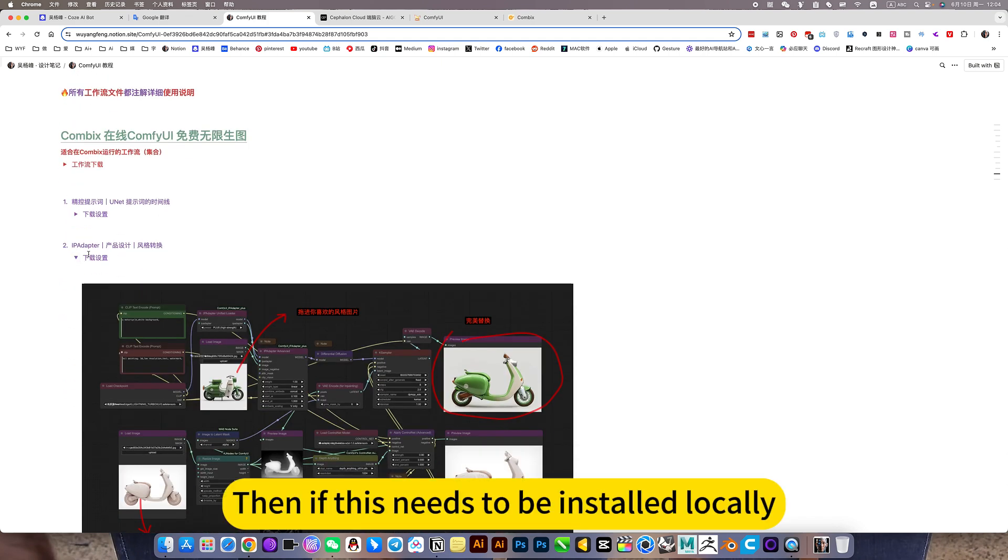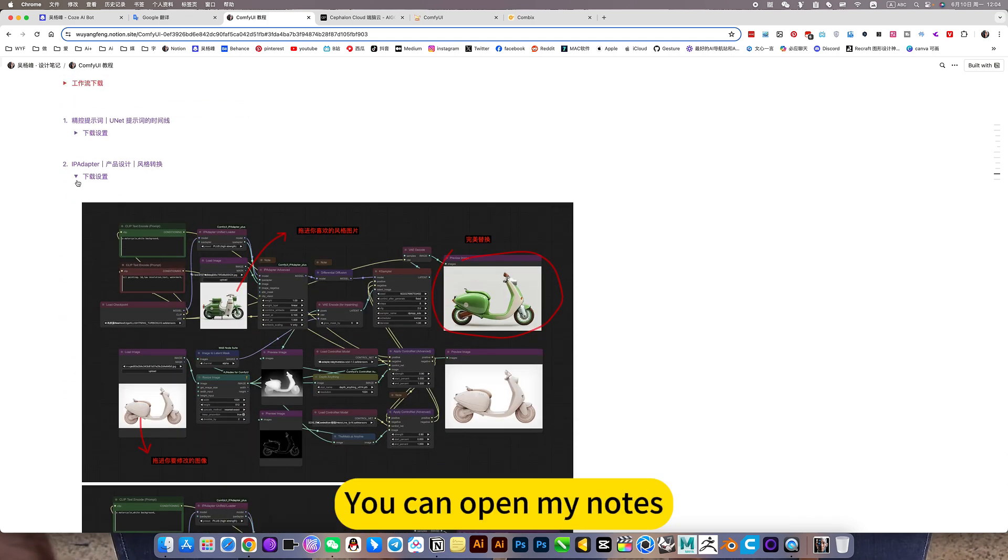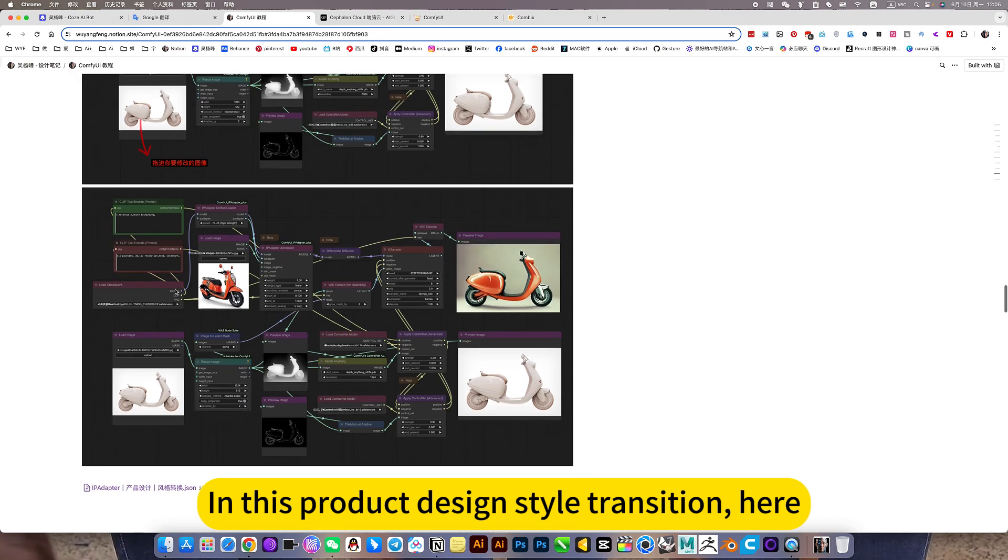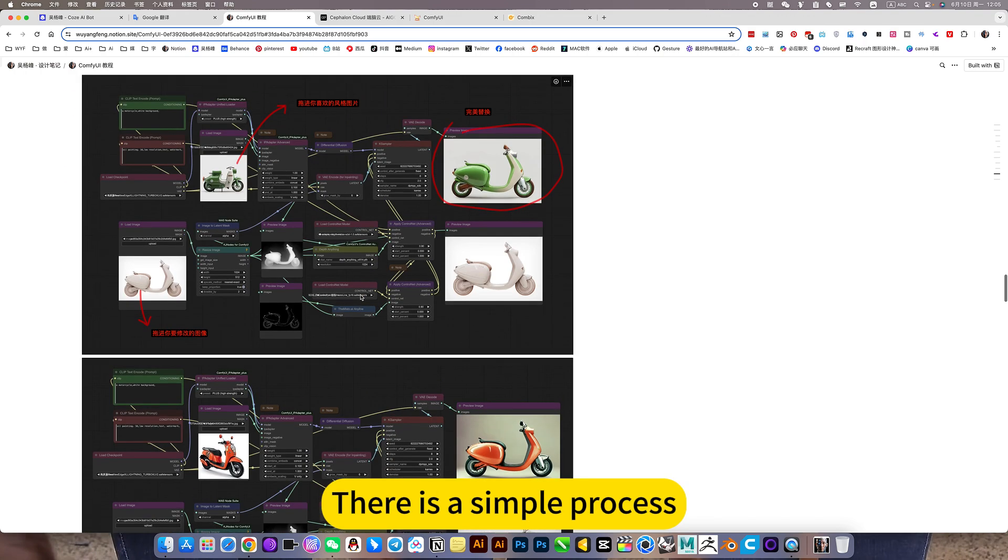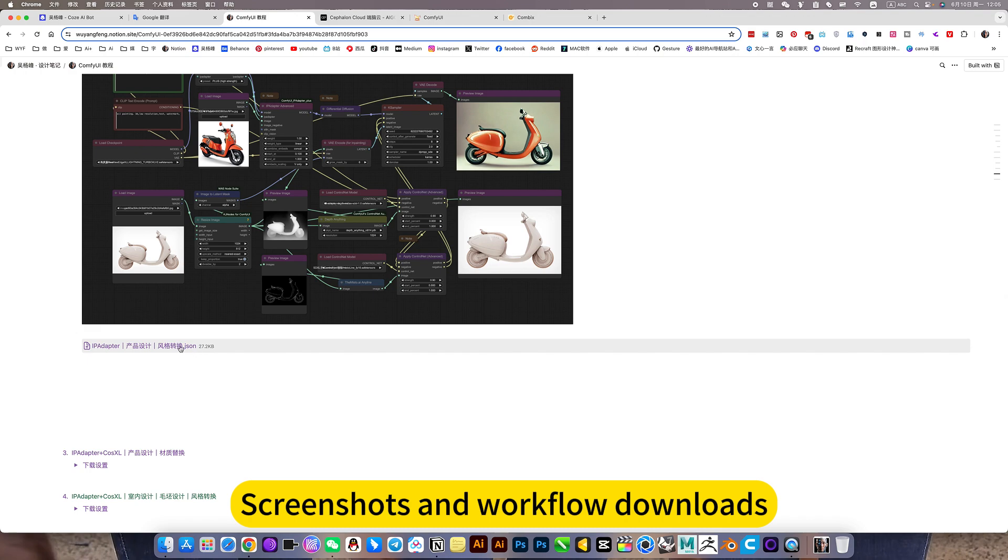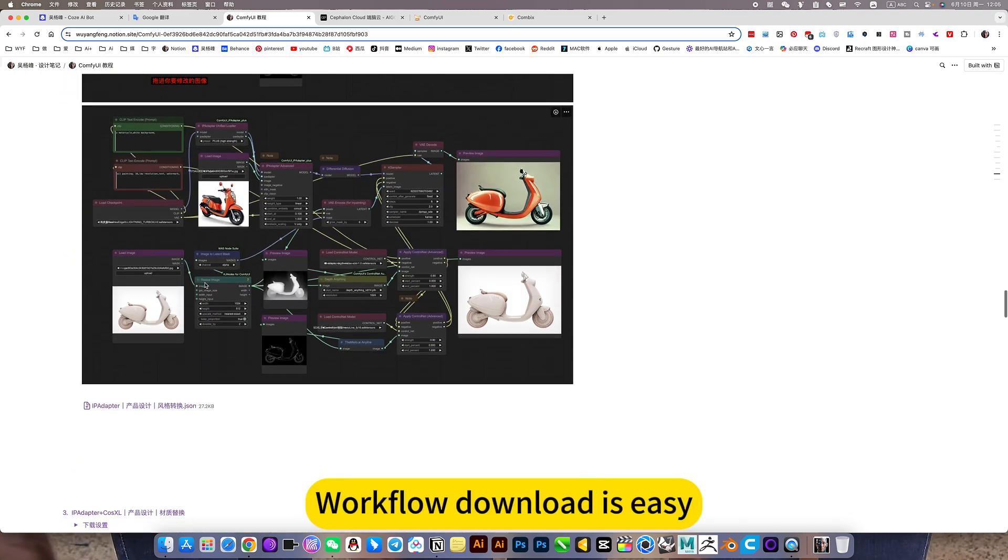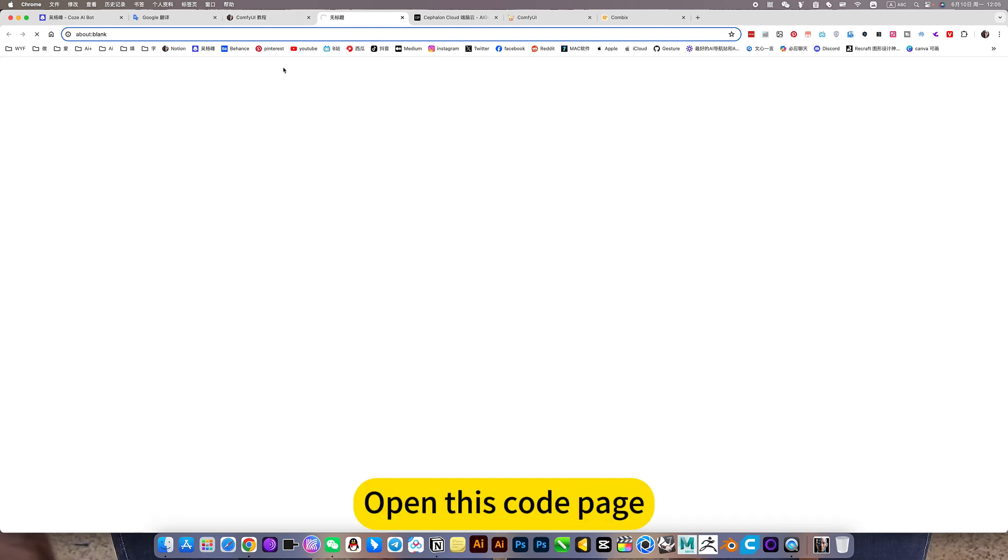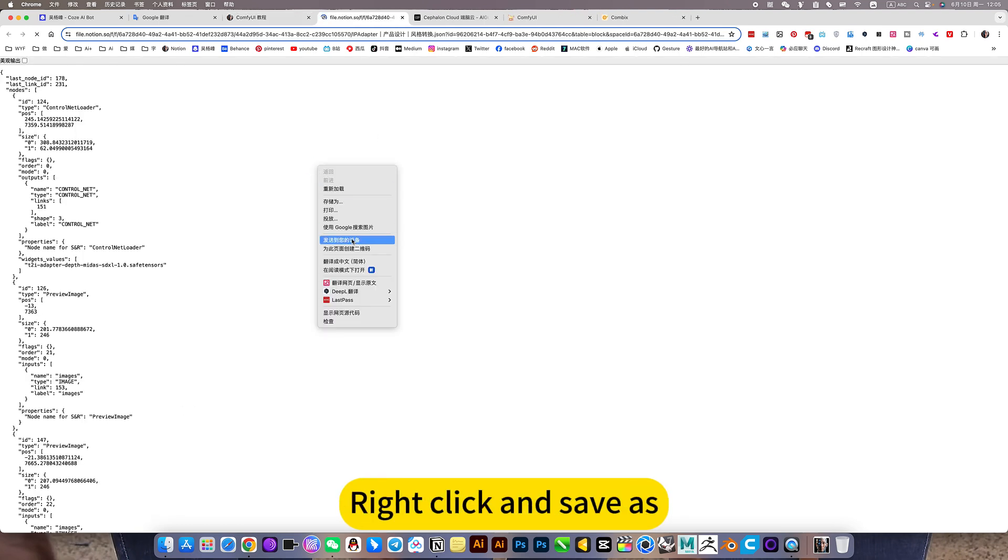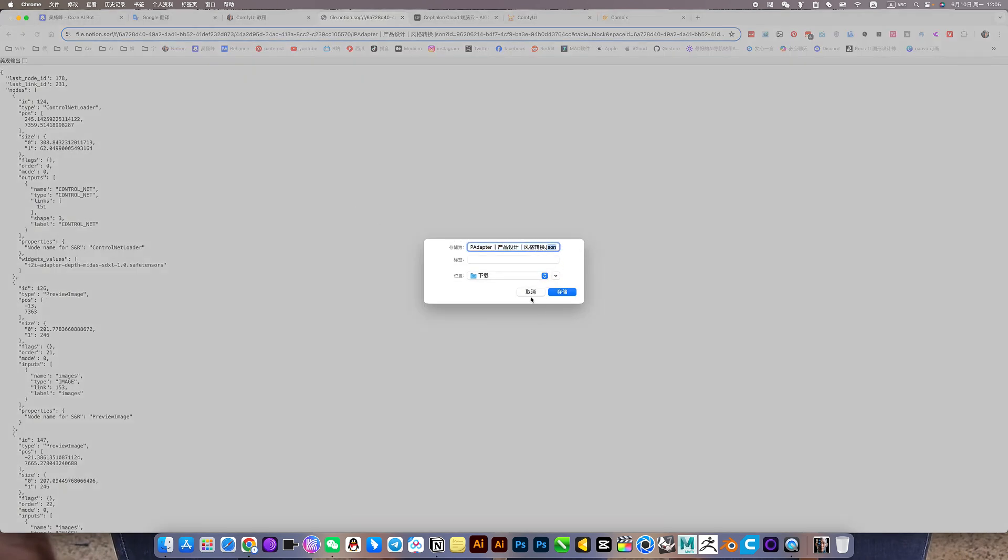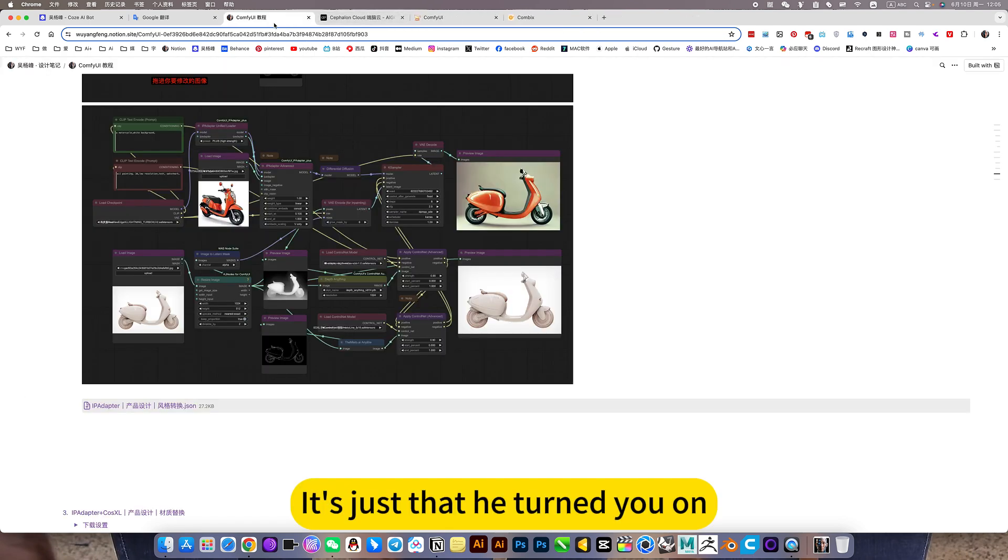Then if this needs to be installed locally, you can open my nodes. In this product design style transition, there is a simple process. Screenshots and workflow downloads. Workflow download is easy. Clicking the book opens a page. Open this code page. Right click and save as it is workflow file format.